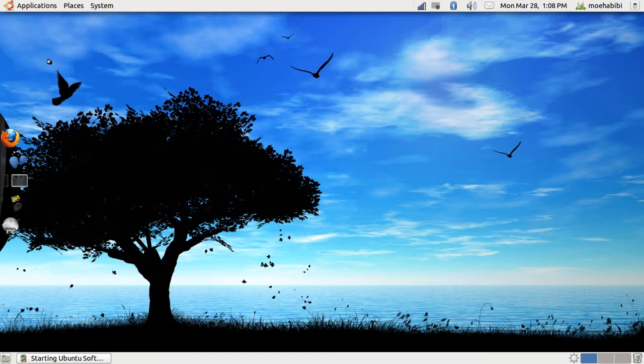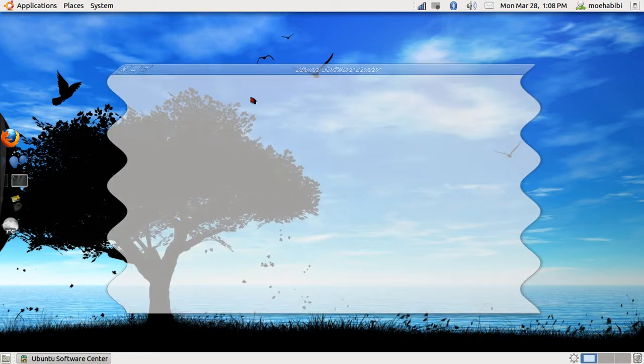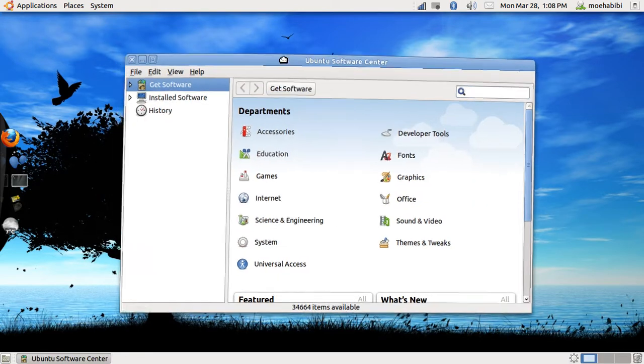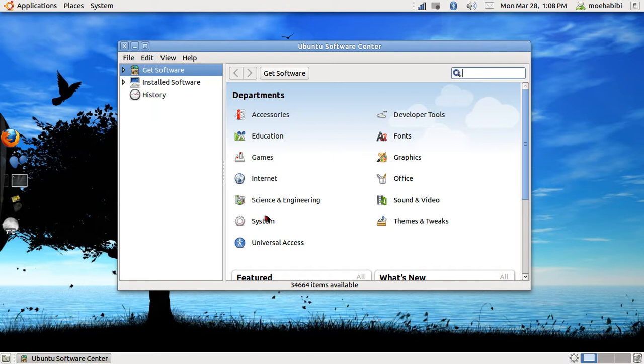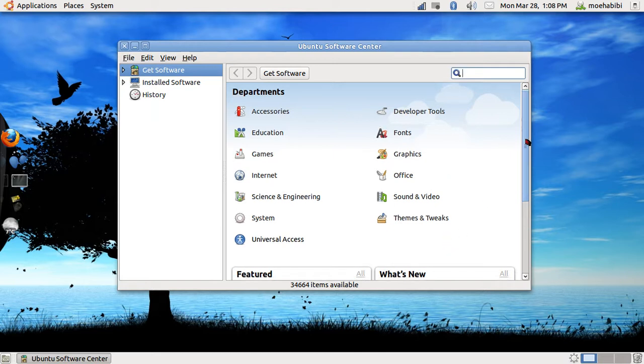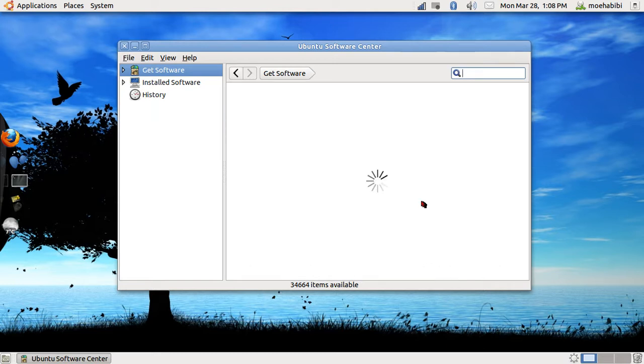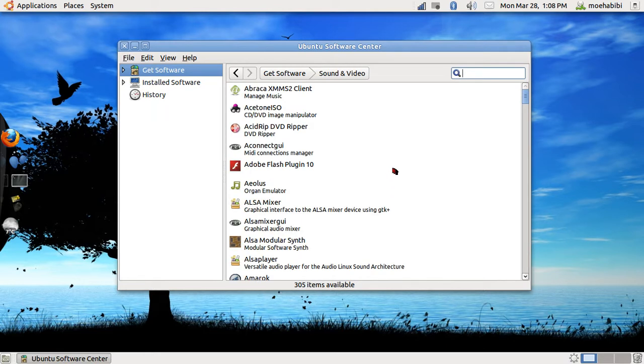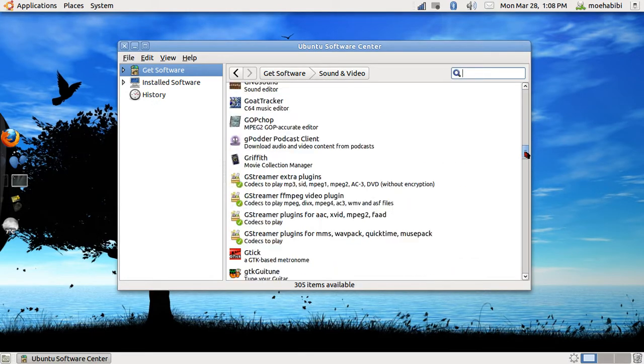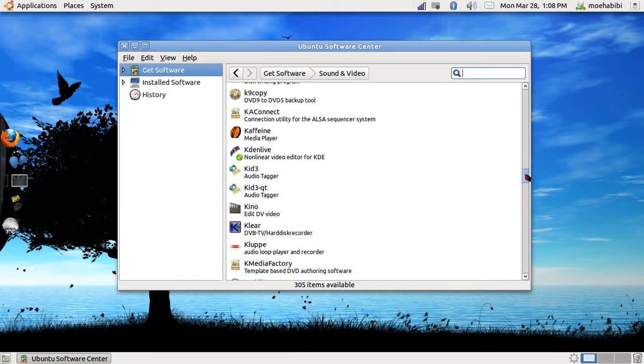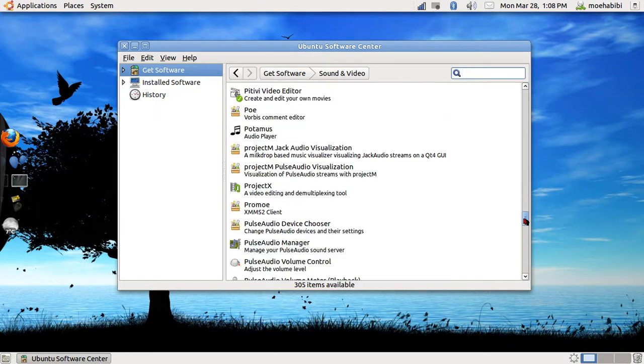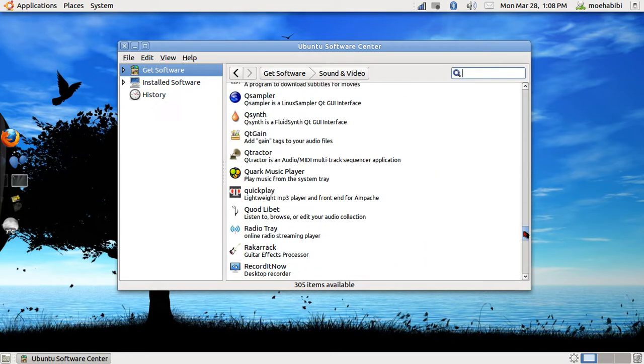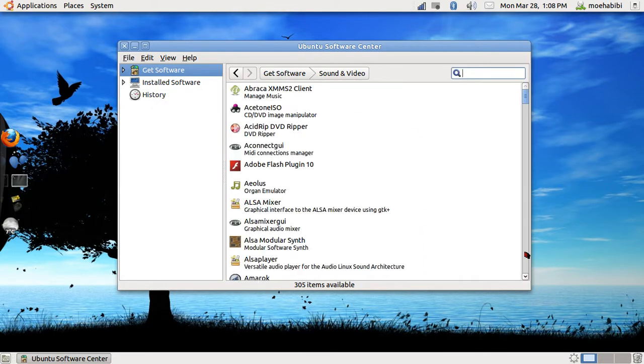First we go to Ubuntu Software Center. It takes a bit to load. Once it's loaded you get categories here for Accessories, Education, Games, Internet, Science & Engineering, all that stuff. Let's say I want something Sound & Video because VLC is sound and video. I go there and then you have these programs for anything that has to do with video, photos, and sound.